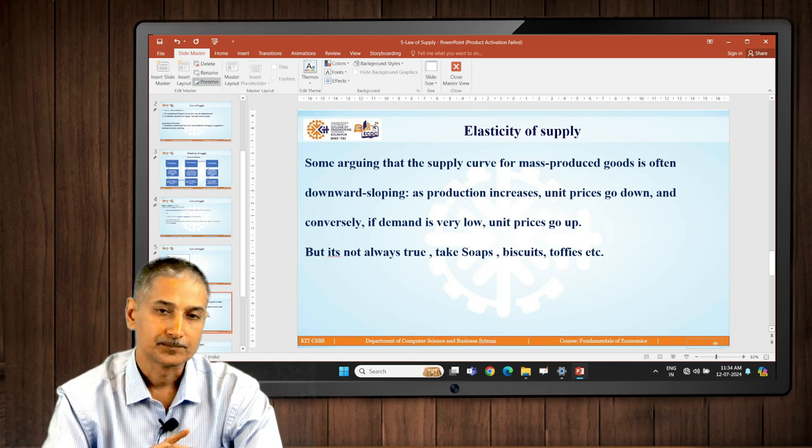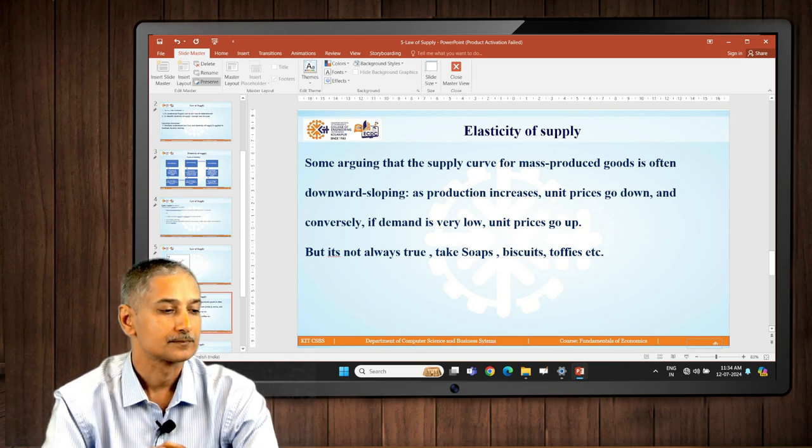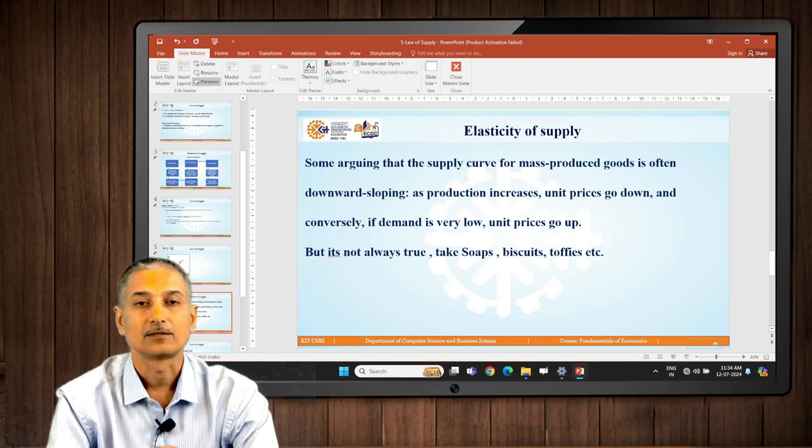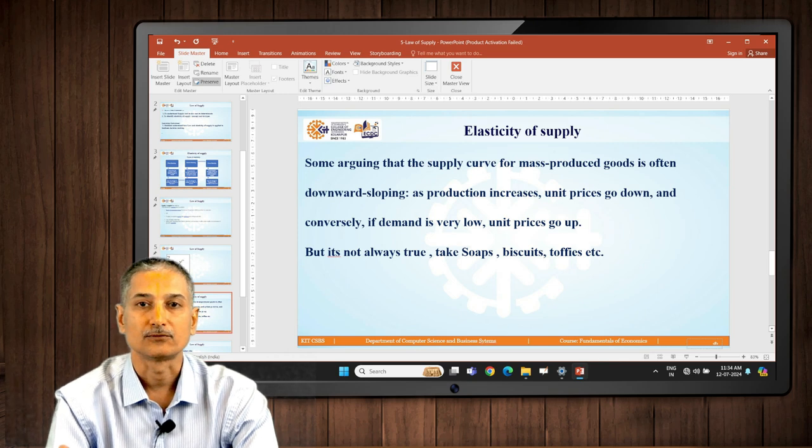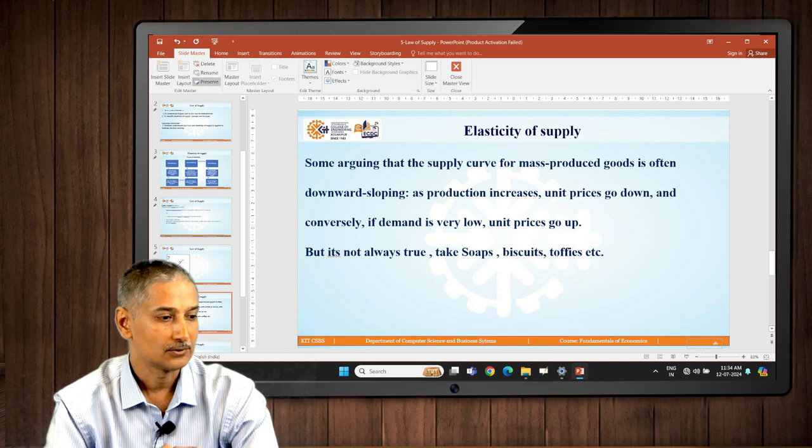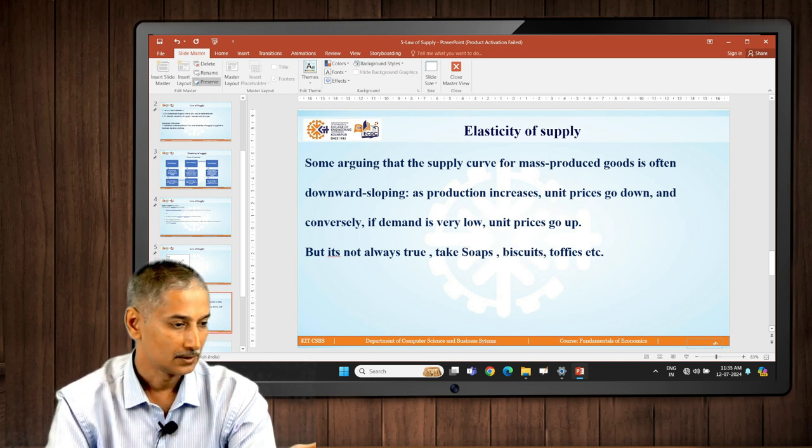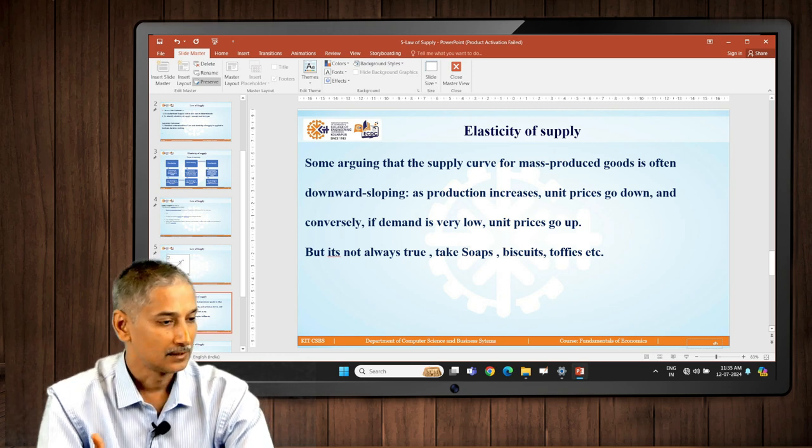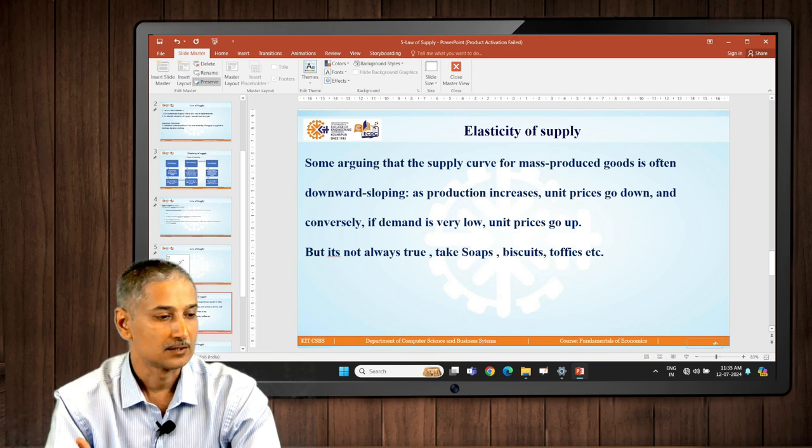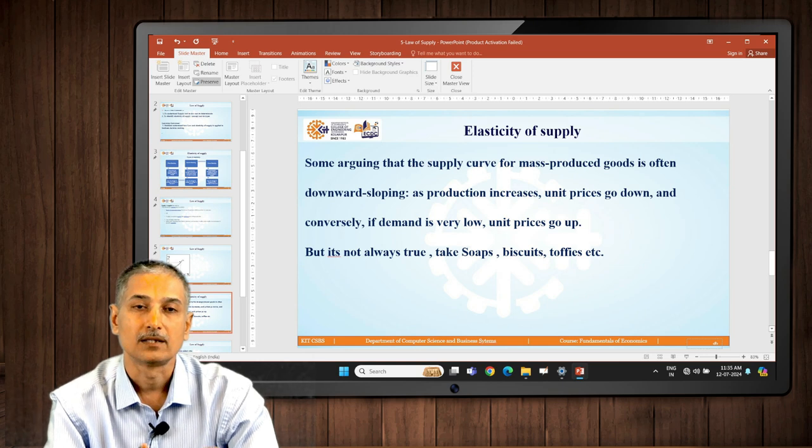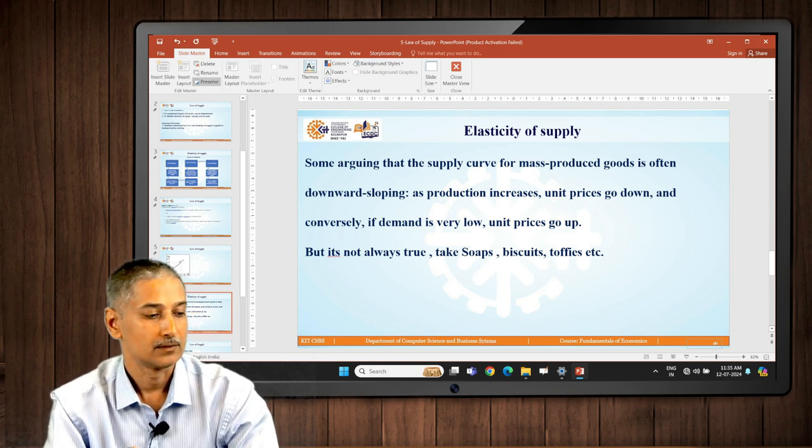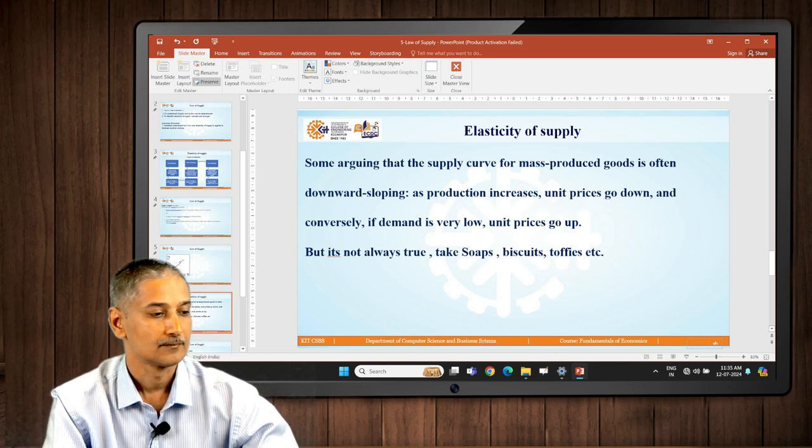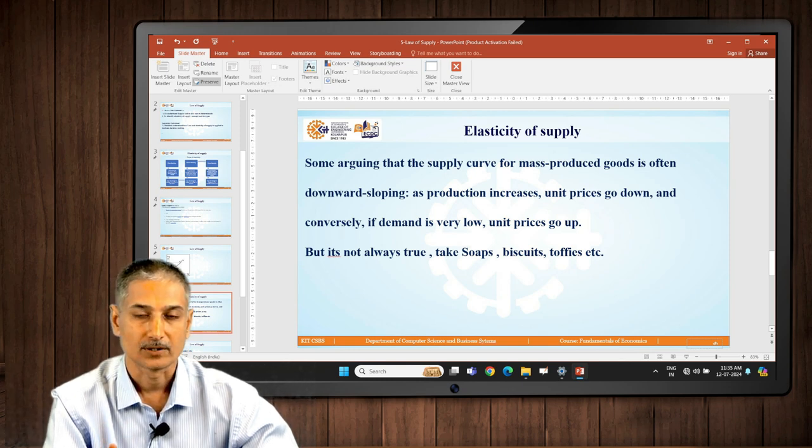From some economist point of view, some say because of the mass production of certain goods supply is in excess and price falls. Well that's not always true. You can see soaps and biscuits, they are manufactured in mass quantity. That doesn't mean that with the excess supply prices will go down. Those companies can control the supply, they can control the manufacturing quantity and they can definitely control the situation by delivering the right quantity to the market.